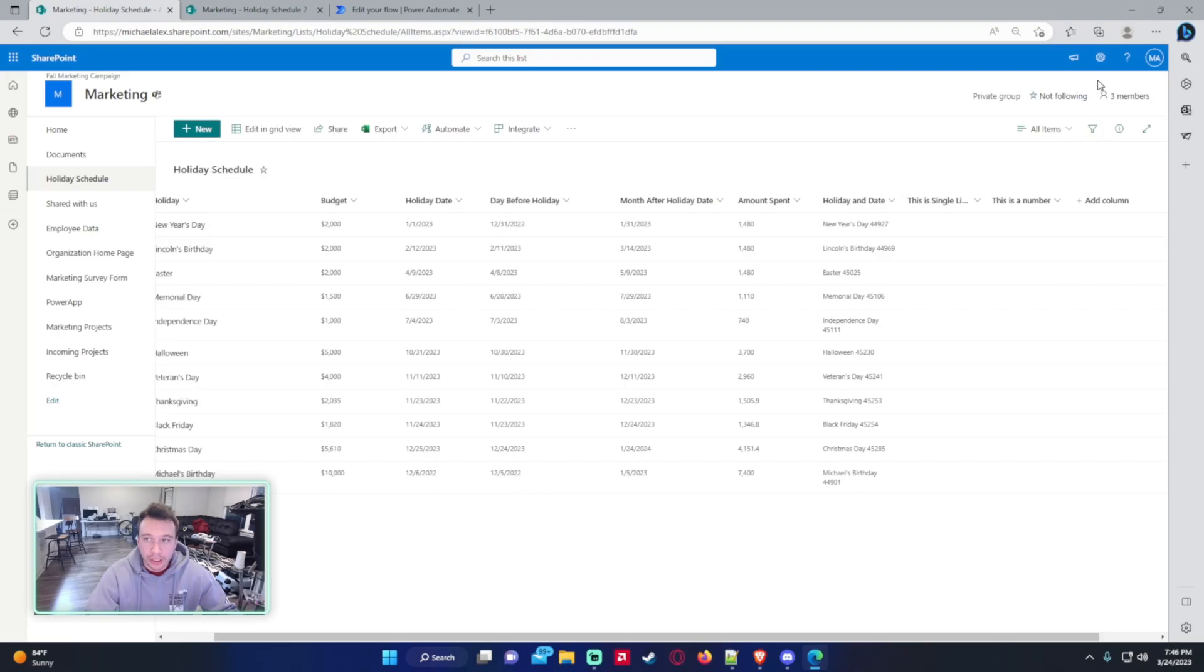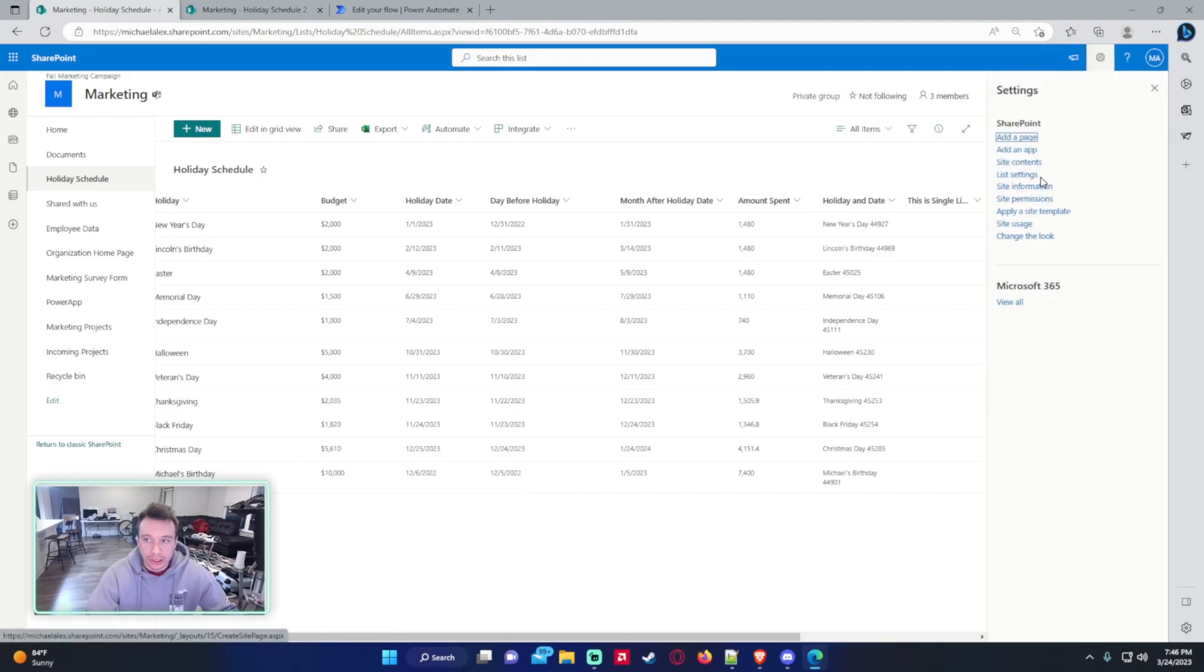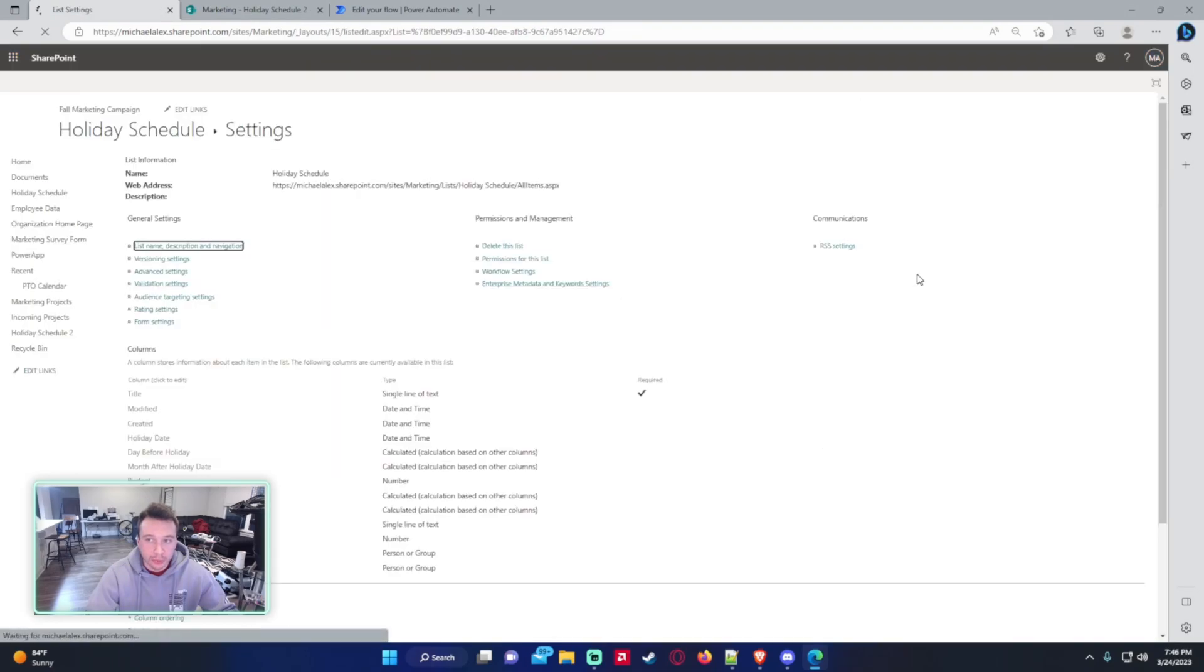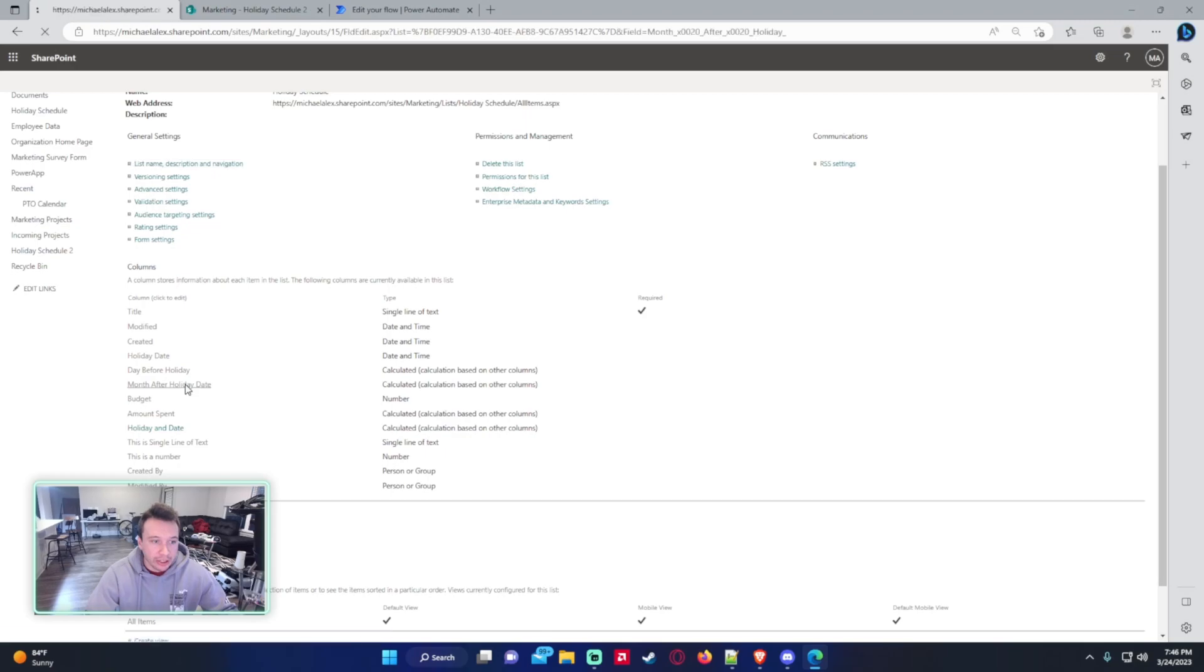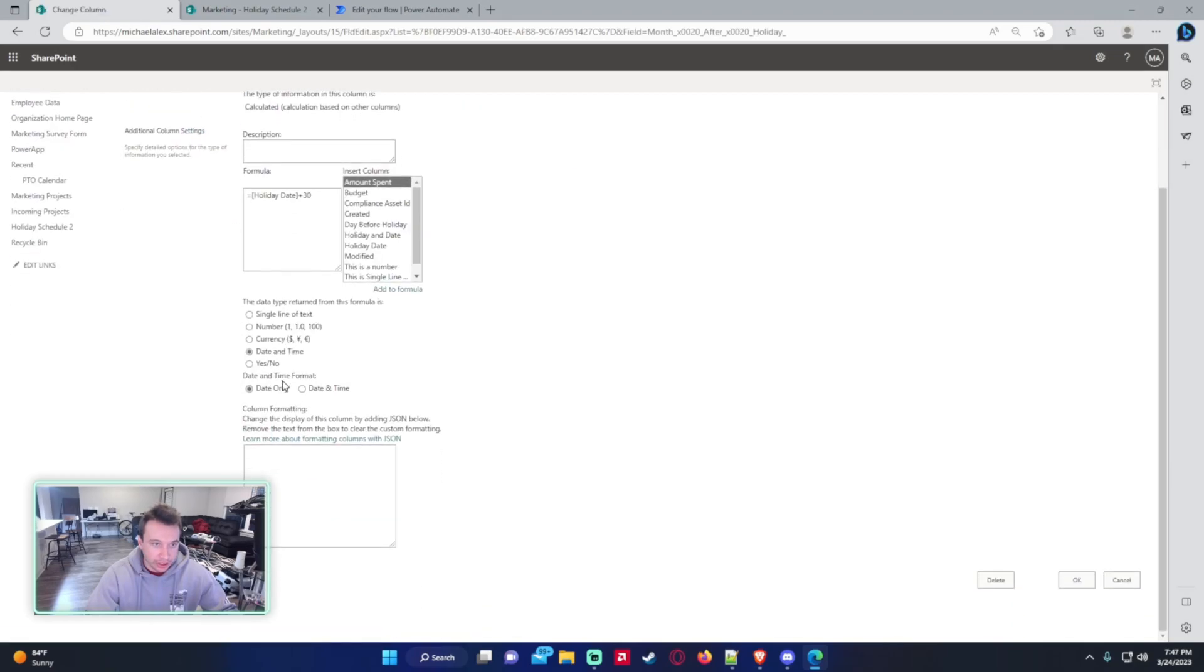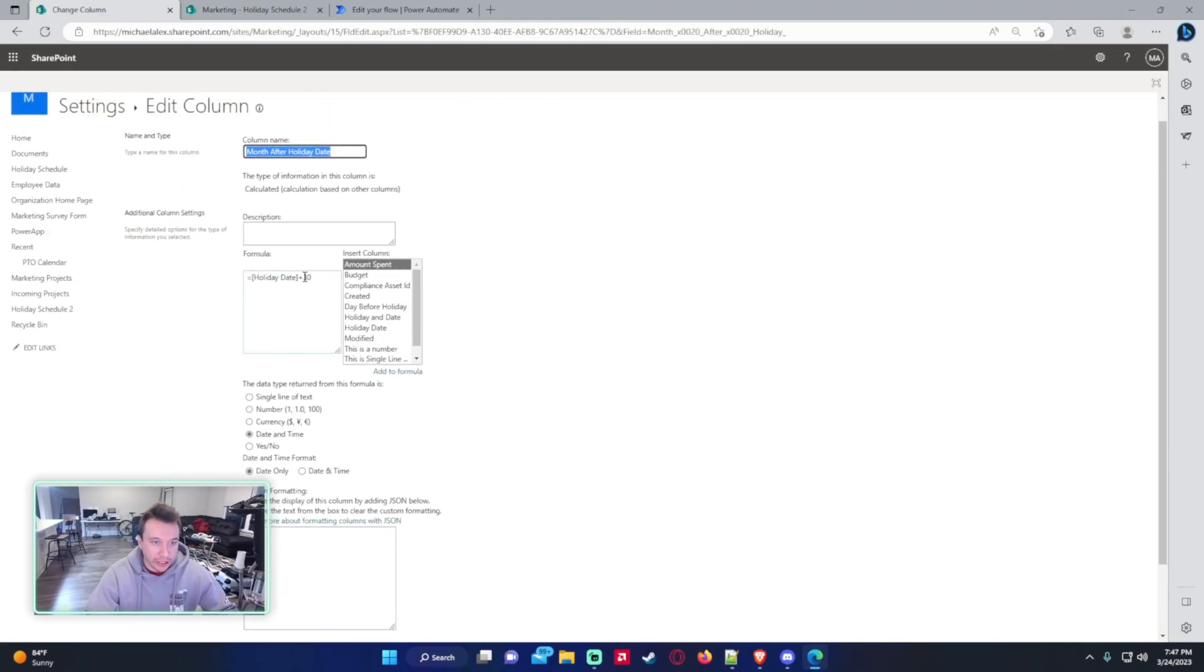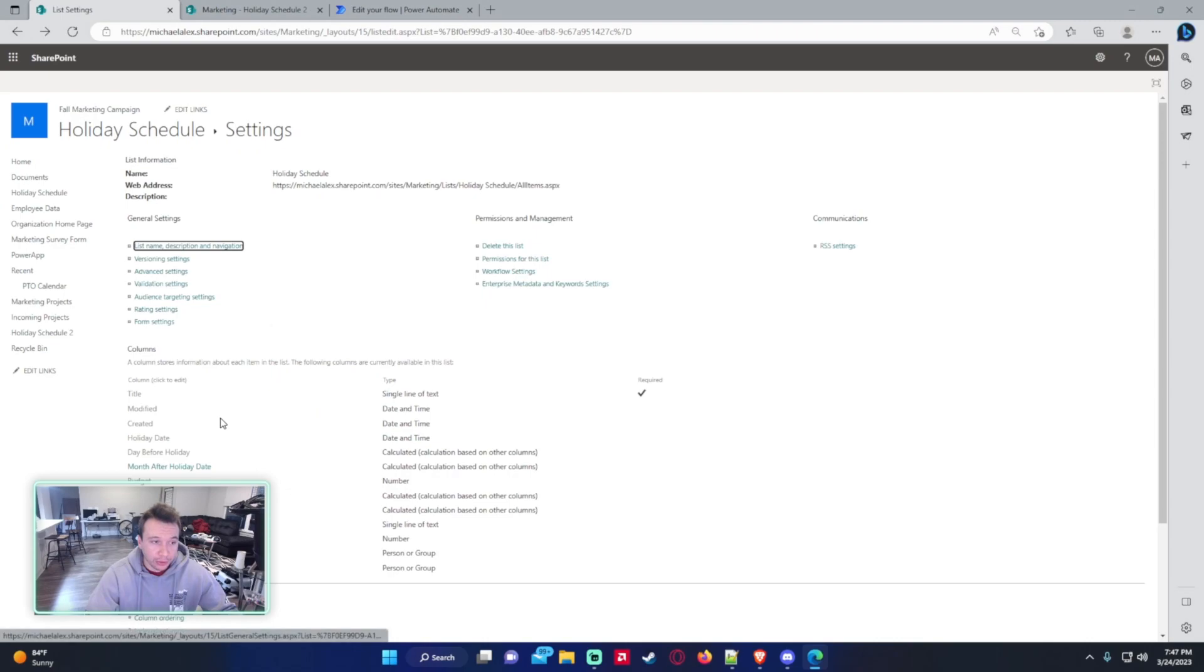Let's go into my Power Automate and I guess I will show you the calculated columns as well. So the month after holiday is just the holiday date plus 30. That will give you 30 days past the holiday date. The budget is just a number.